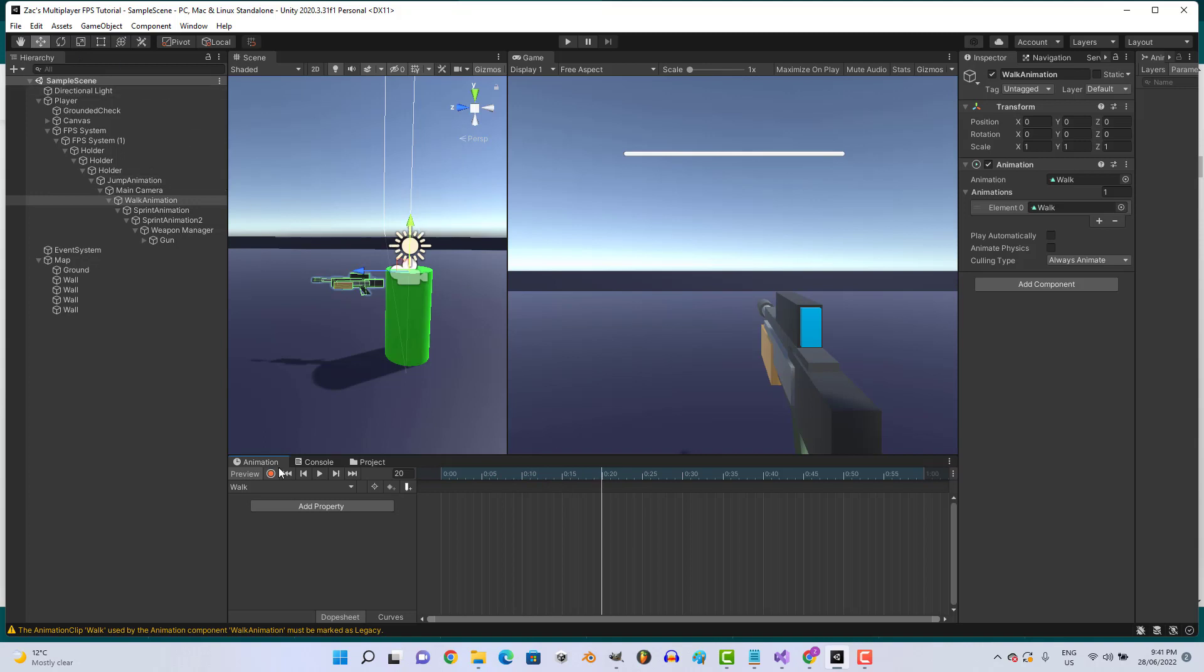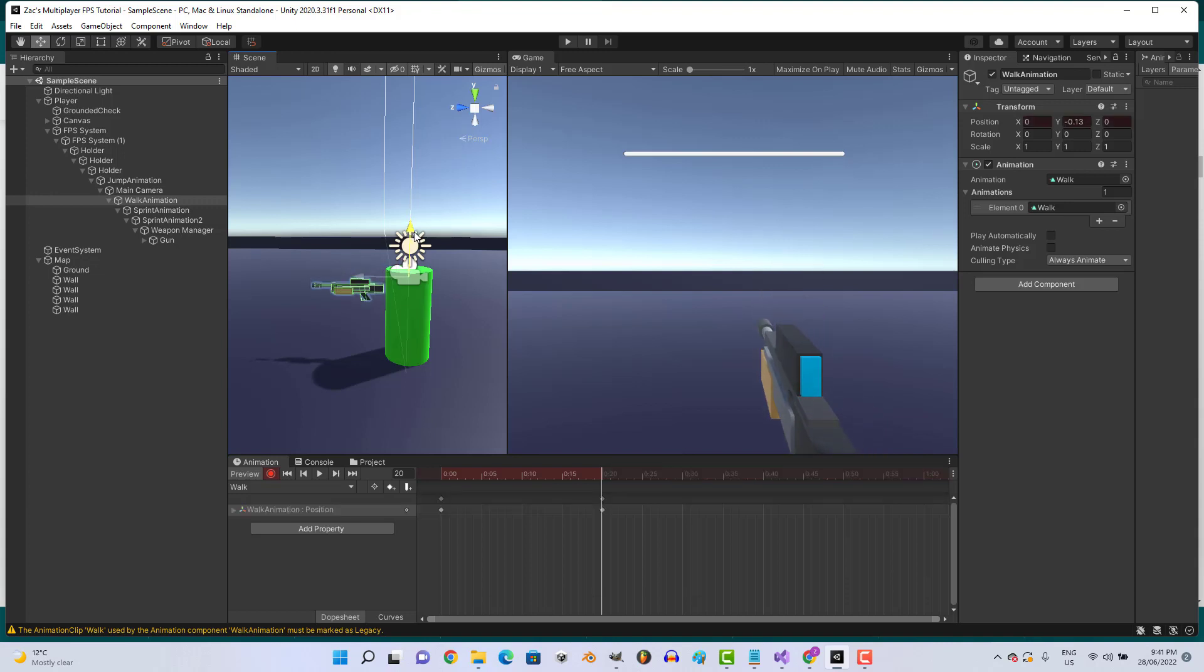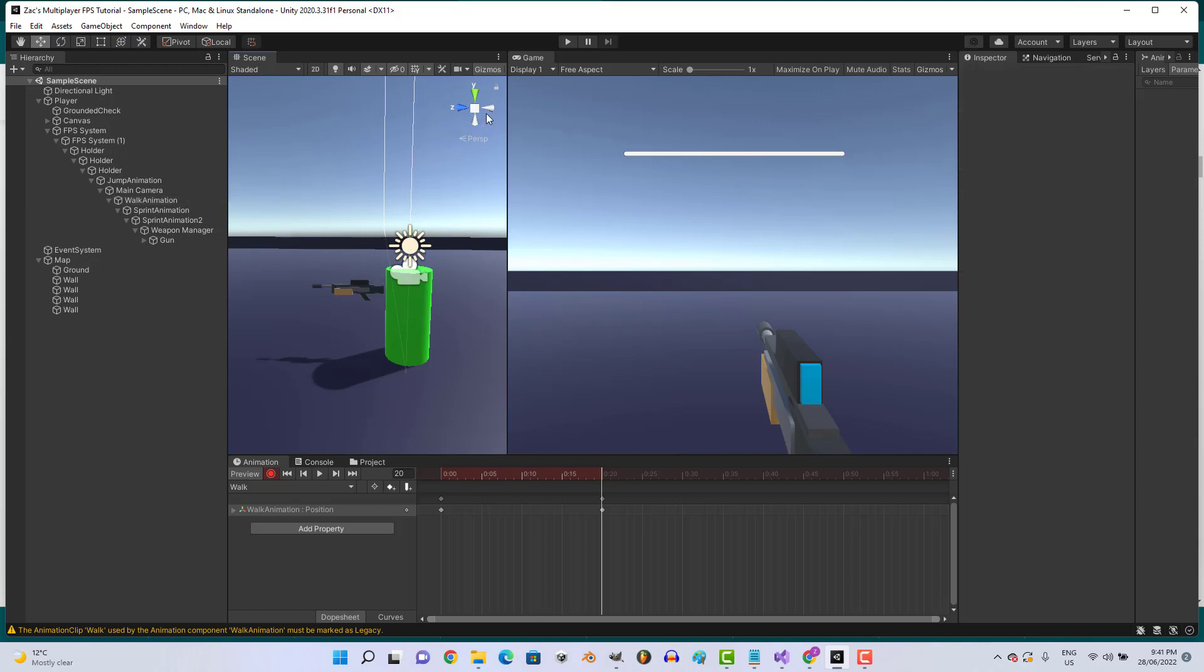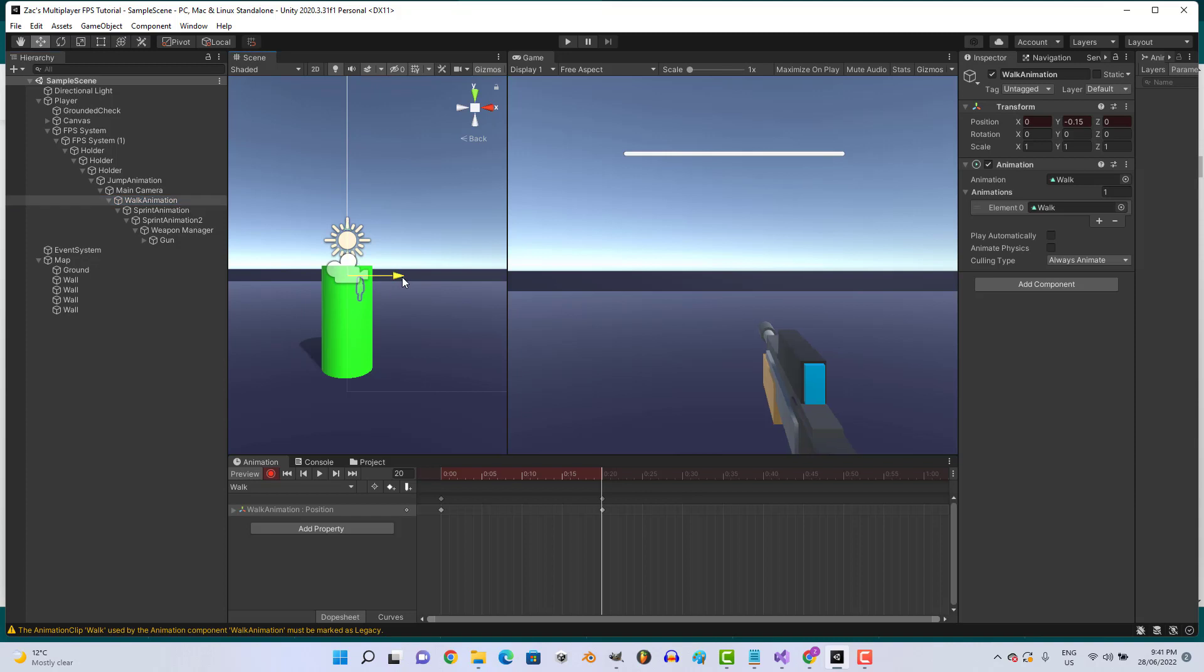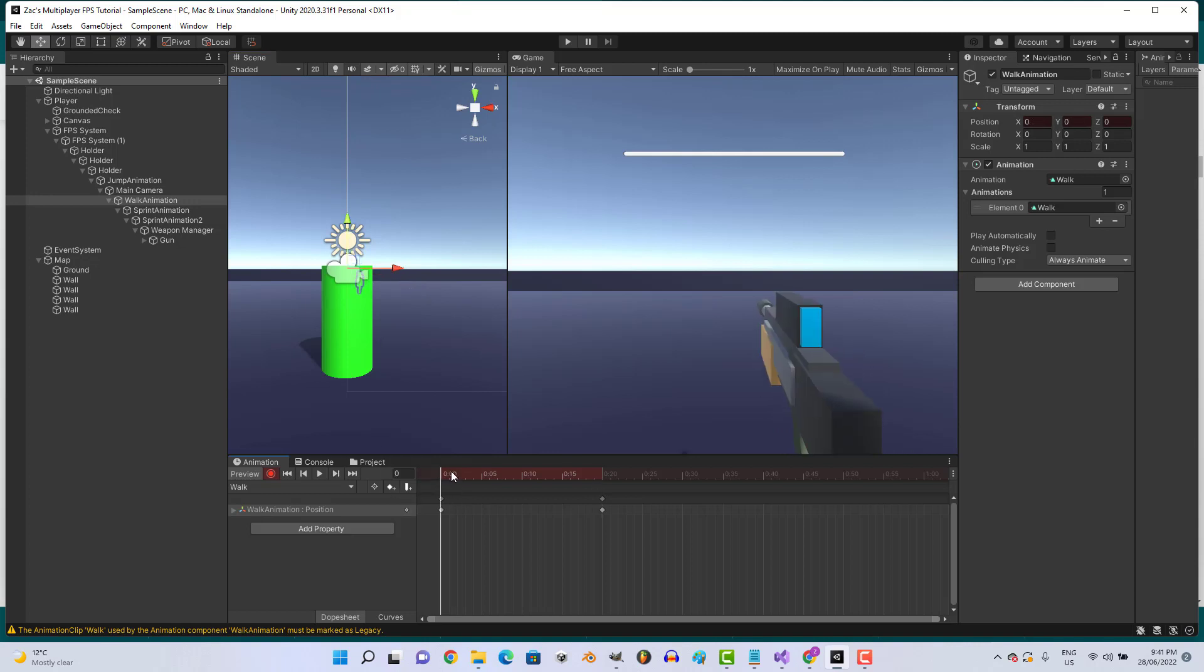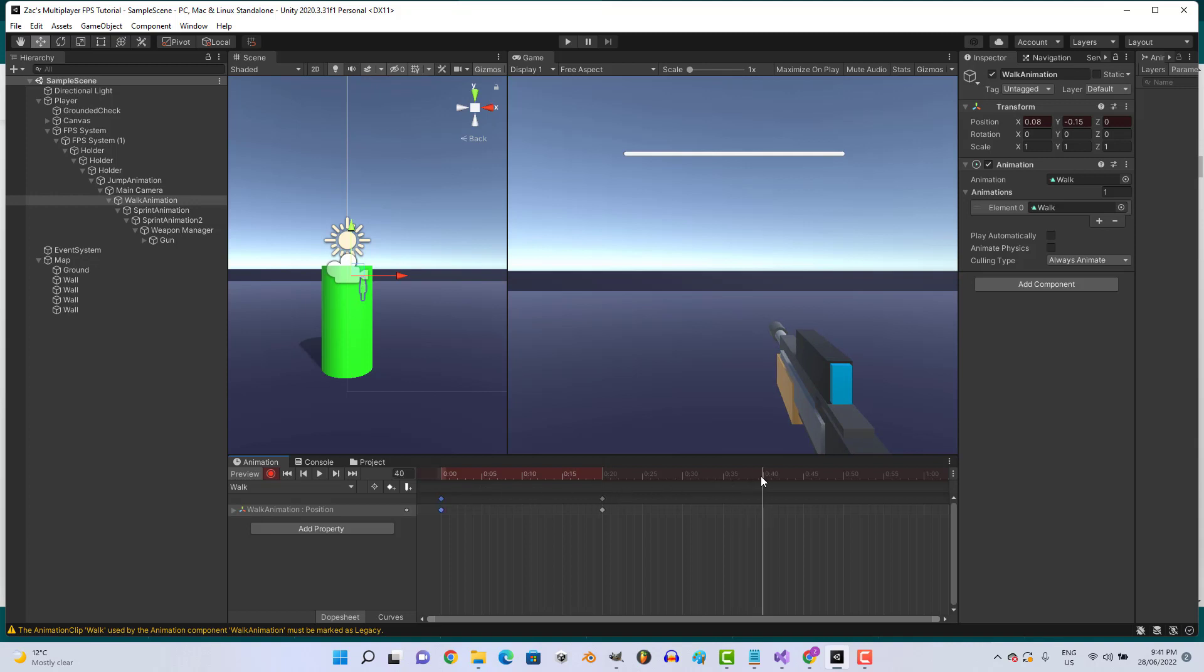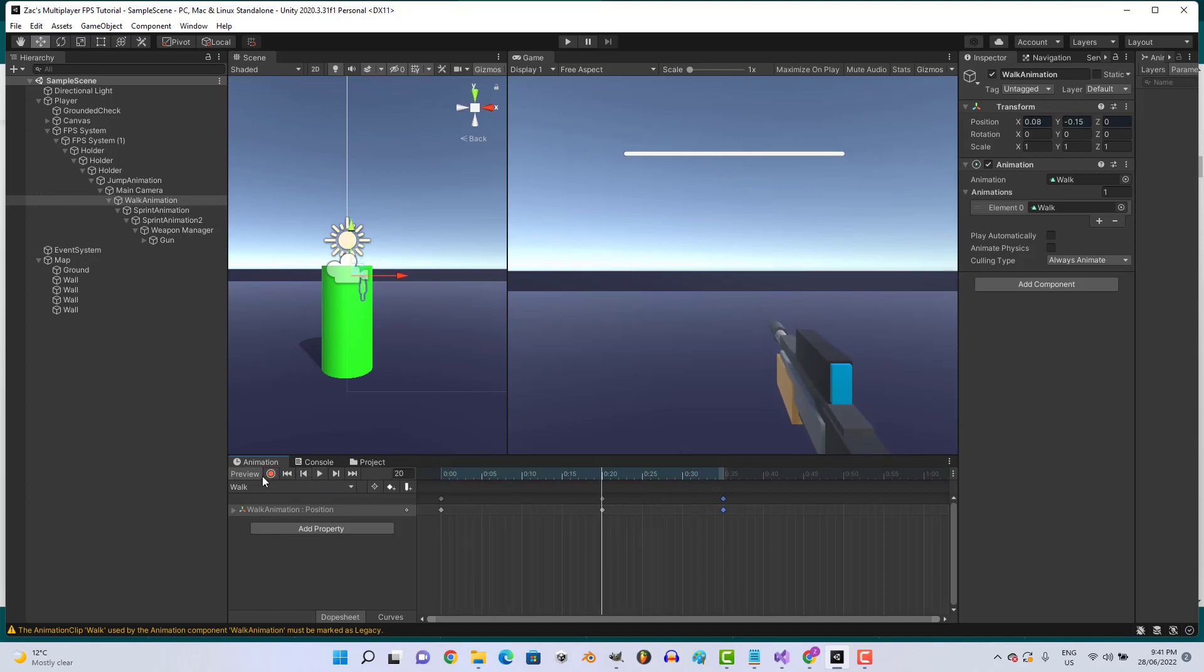Let's go ahead and start creating a walk animation. Click record, go to about 20, and animate the position.